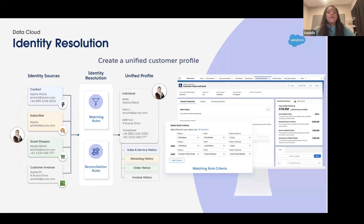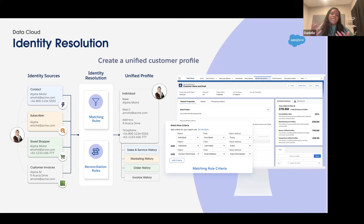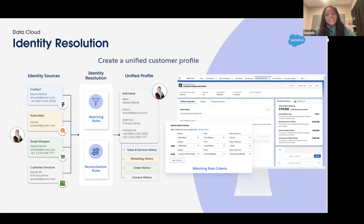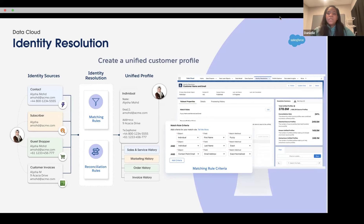Imagine all this data coming in from Salesforce CRM, Marketing Cloud, Commerce Cloud, MuleSoft, Workday, or SAP. Some of this data may be out of date — an address hasn't been updated, a phone number changed, or someone keyed something incorrectly. You have the ability in Data Cloud to run identity resolution jobs, which enable you to create unified profiles based on matching criteria and resolution criteria that you define.